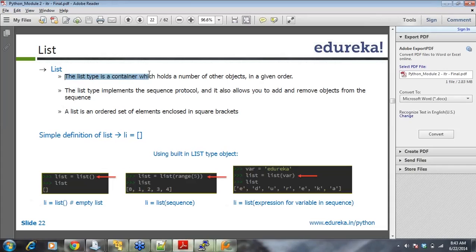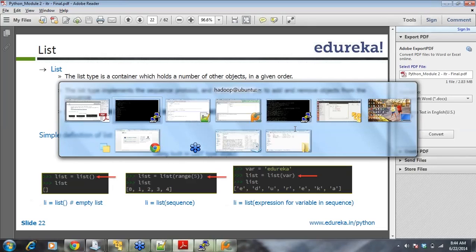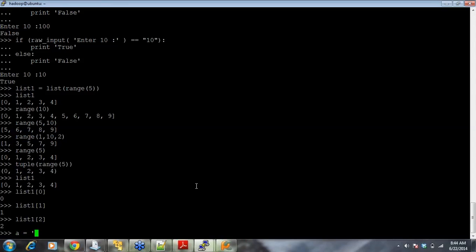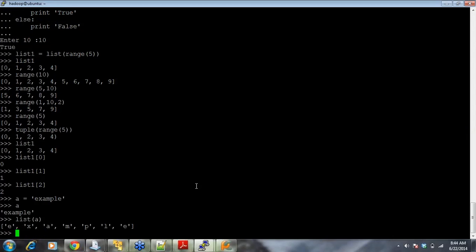The list type is a container which holds a number of objects in a given order — index 0, 1, 2, 3, 4. It implements the sequence protocol and allows you to add or remove objects. A list is an ordered set of elements enclosed in square brackets. You can also convert a string into a list, a tuple into a list — you can convert anything to a list in Python.